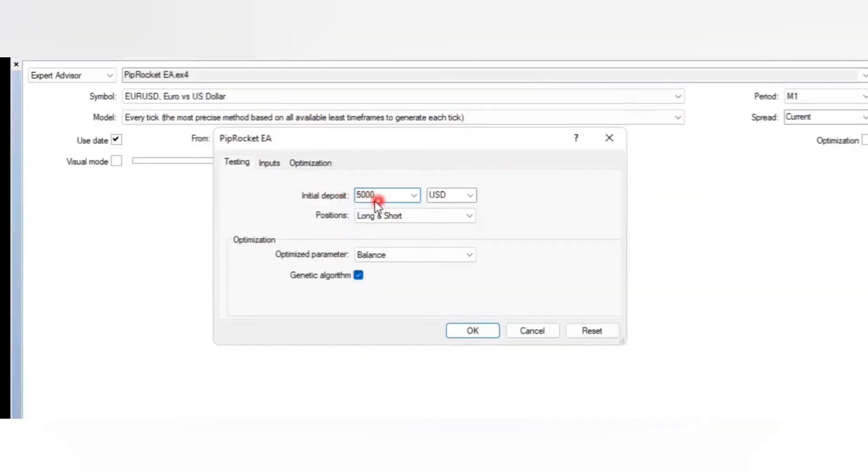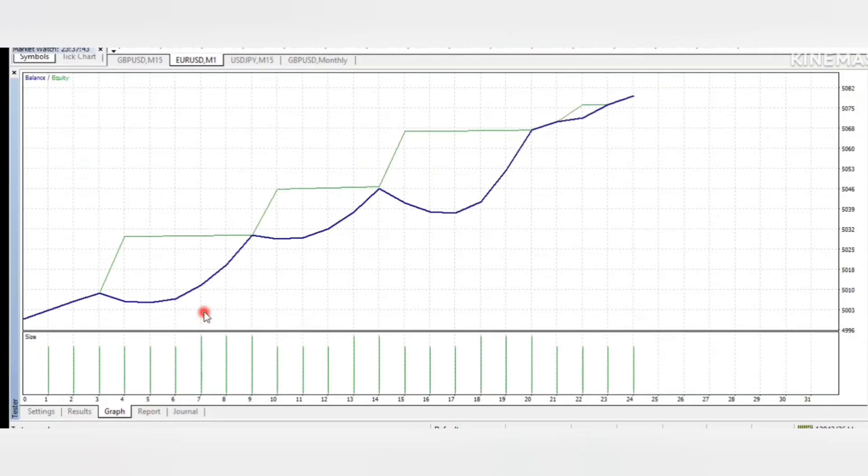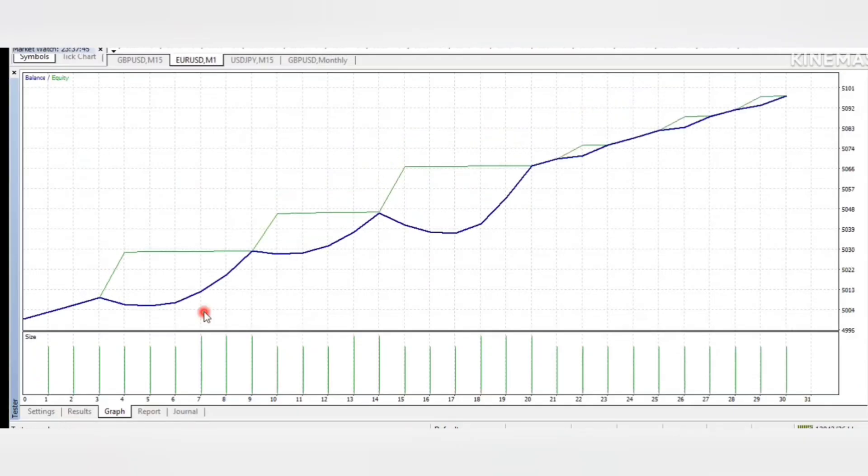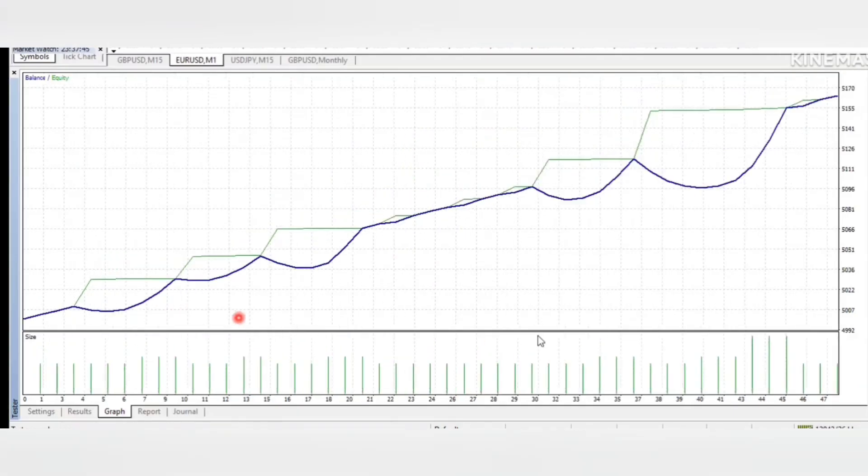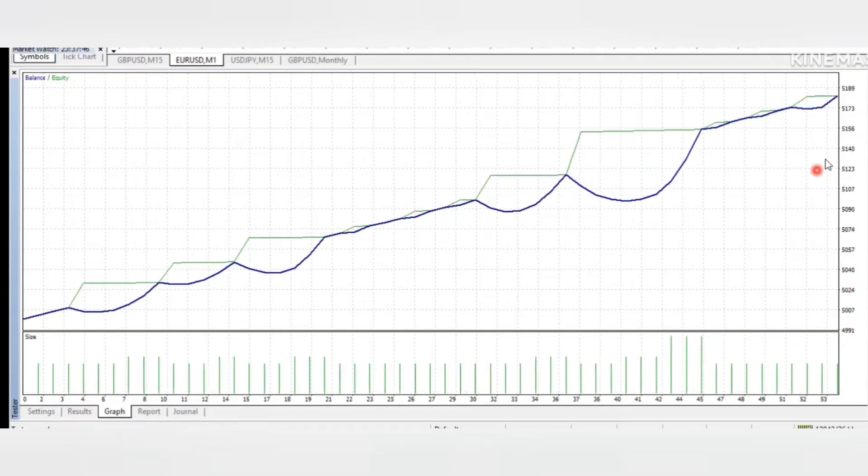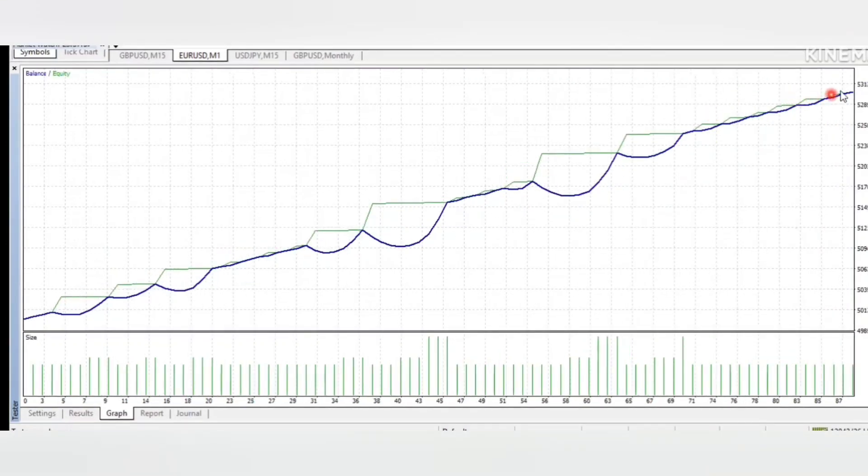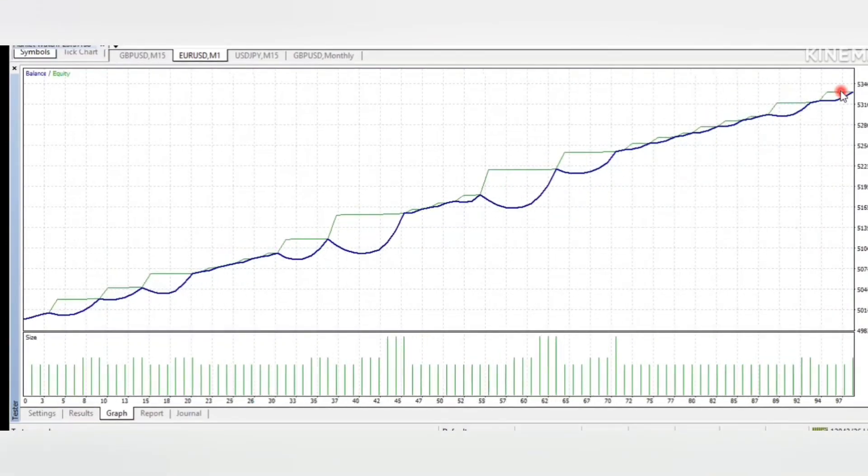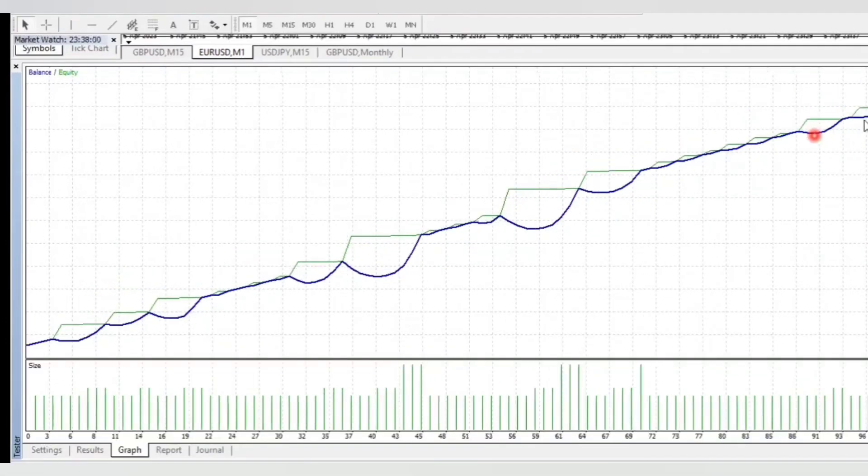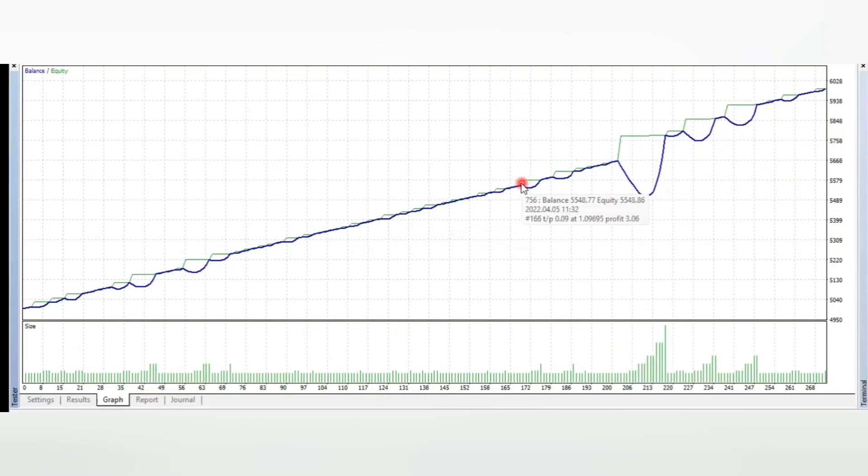So now let's test the $5000 account and see if this robot is going to double this amount. As you can see, we have started the robot. And you can see the robot is in profit. And this one is the actual amount that we started with, which is $5000. And you can see the robot is placing trades one after the other. So I'm going to leave this robot and come back when it's done.